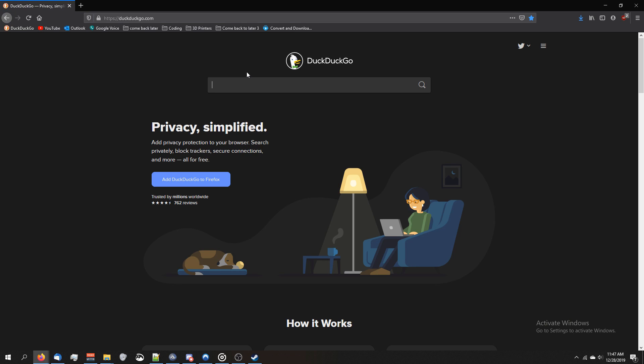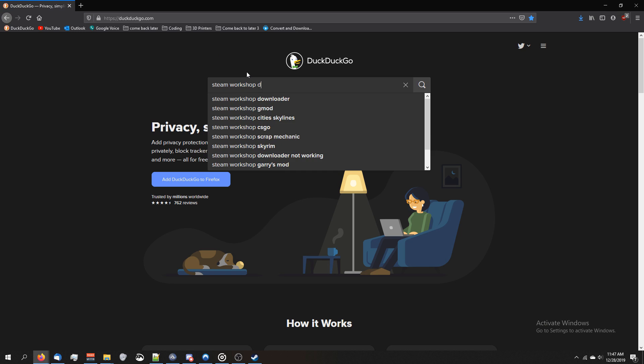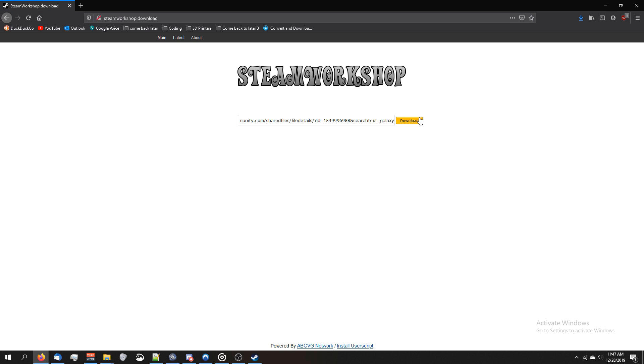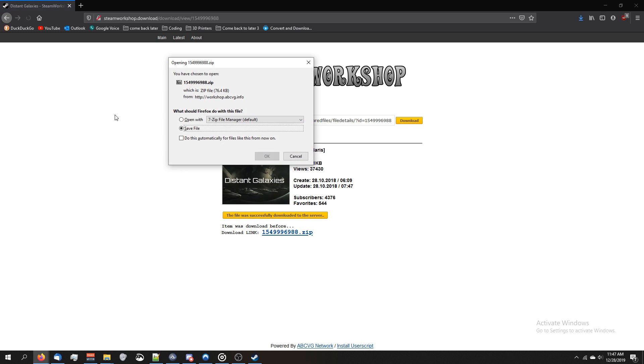Now we've got to go to Steam Workshop Download. Paste the link in here, click Download. Click Download from Online Steam Client, and then there's our download.